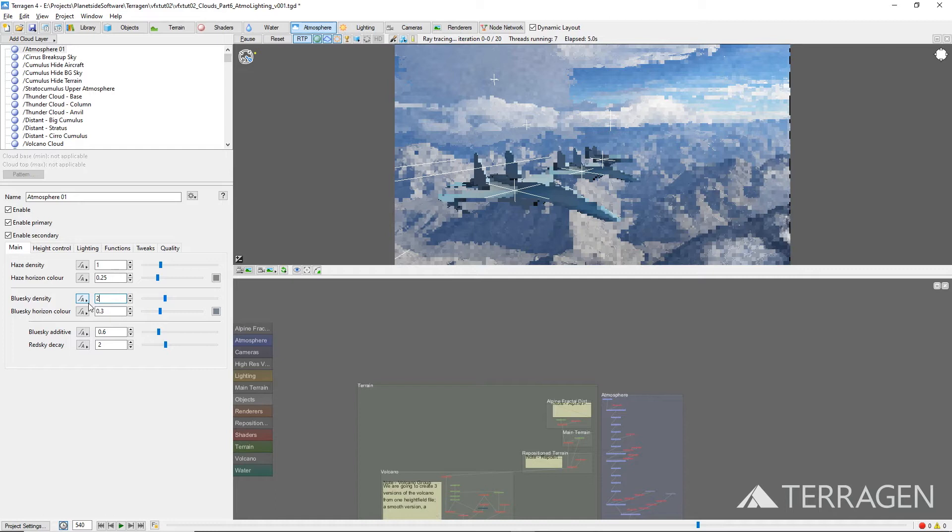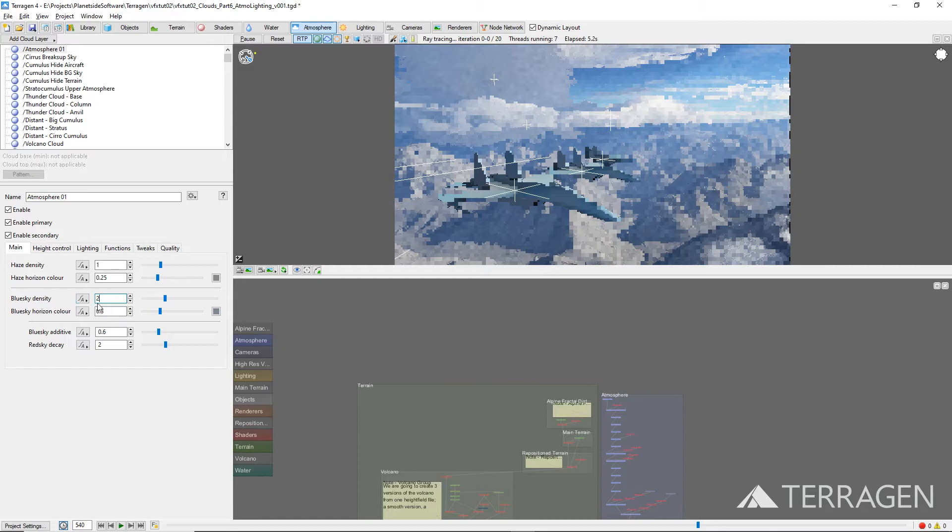The previs layout of our shot lent itself very well to the default lighting strategy used in Terragen. And although we tried several lighting scenarios to best accentuate the aircraft and terrain, we kept coming back to the basic default settings to showcase the shot.